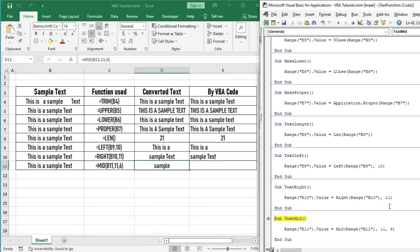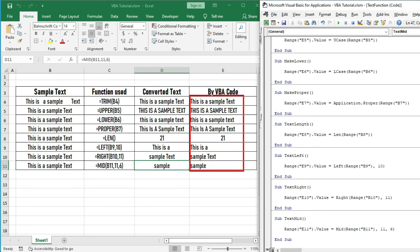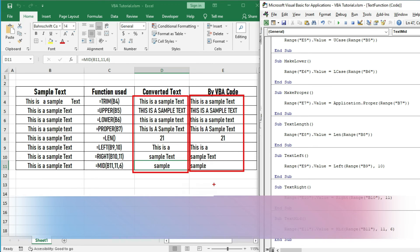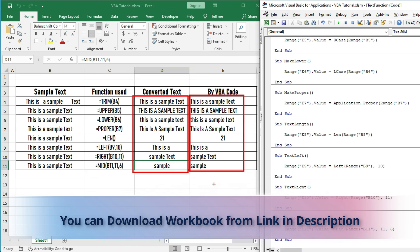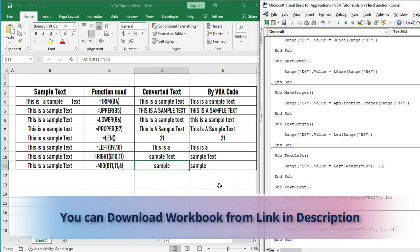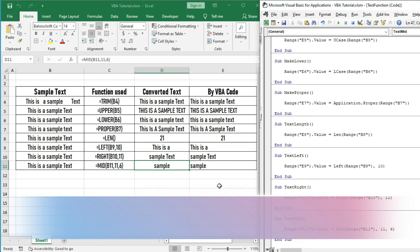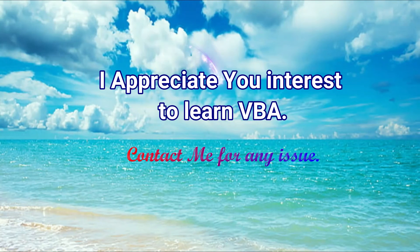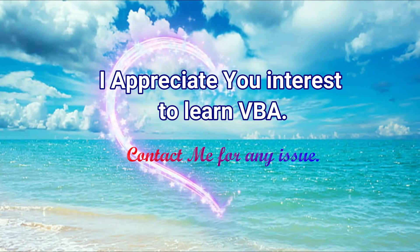Run this code and you will get the same output. You can see that we have got the same output as the Excel default function using VBA code. You can download this workbook from the link given in the description and practice further with various options. If you find any problem during practice, then write in the comment section.